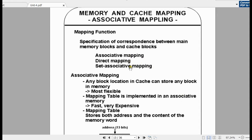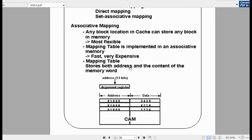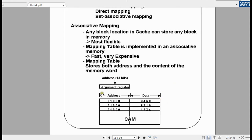In literature, there are three types of mapping: associative mapping, direct mapping, and set associative mapping. Assuming a block consists of only one word or instruction, in associative mapping we use CAM — content addressable memory.